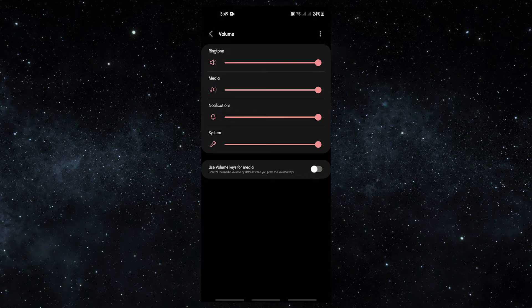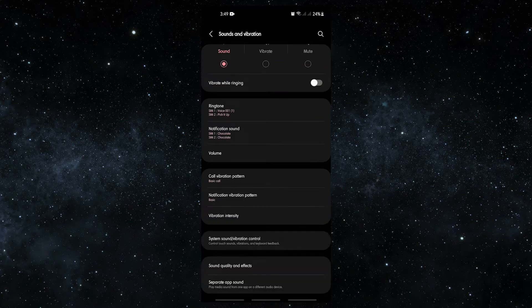Check for the problem. Some ringtones and alert sounds are made to be easy on the ears. Try using loud ringtones or alert sounds to make things better.